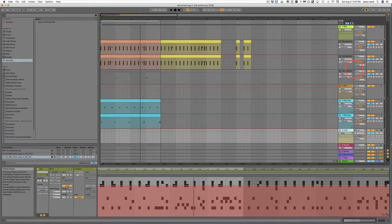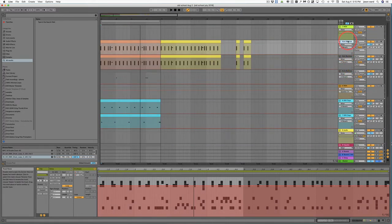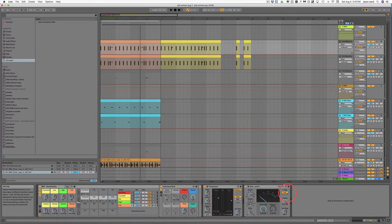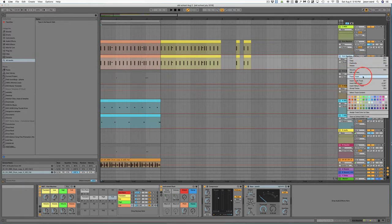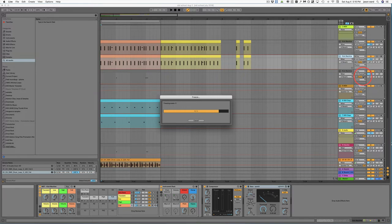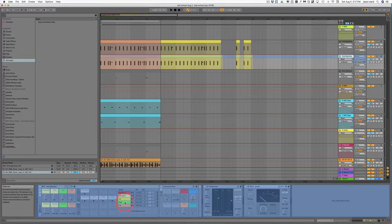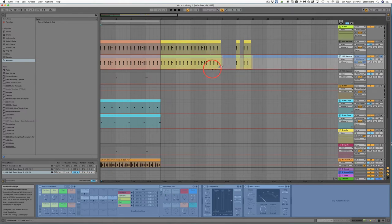Next, if you want to freeze a track, the reason you'd want to do that might be to save CPU, or maybe you want to convert it to audio. So what you would do is just right-click and click on 'Freeze Track.' Now it's frozen — you can't change any of the parameters in the effects, but you can still cut, copy, paste, duplicate, and you can also change the volume parameters and panning. That's a really great way to save on CPU.